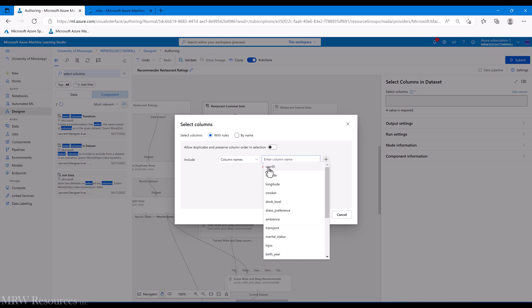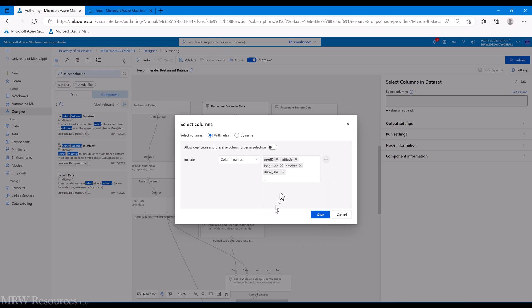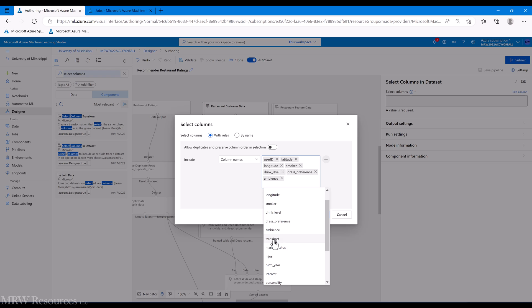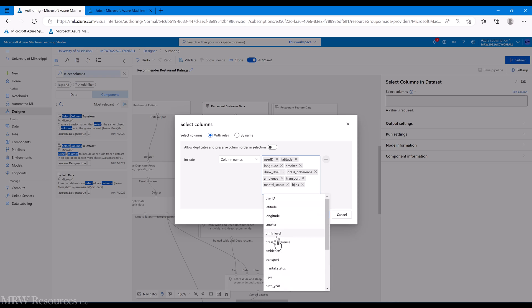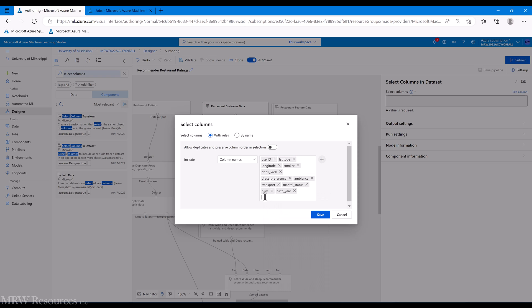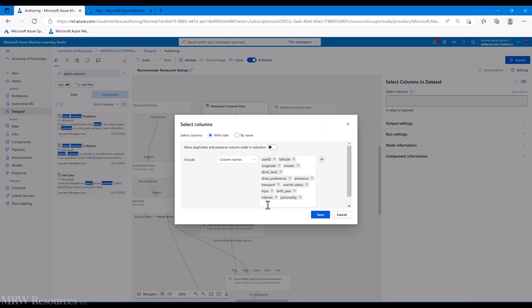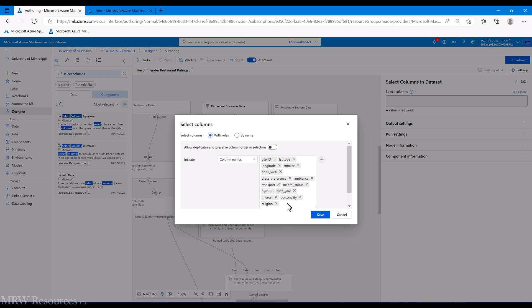Alright, so we'll keep user ID - we'll need that. Let's see, I guess latitude and longitude might be useful. Are they a smoker? How much do they like to drink? Dress preference, ambiance. We'll bring in pretty much everything related to how they like to get around.